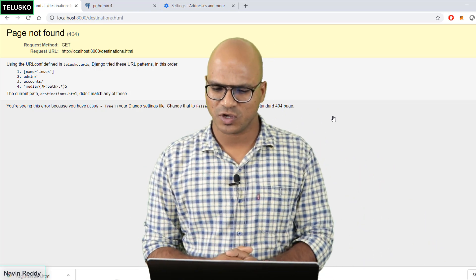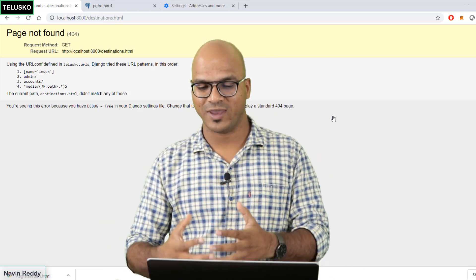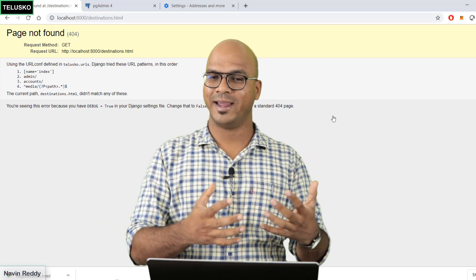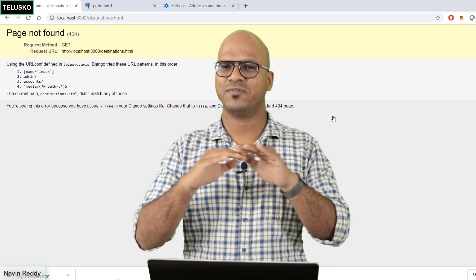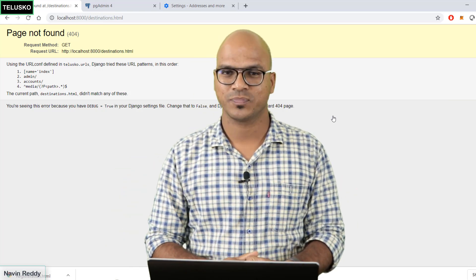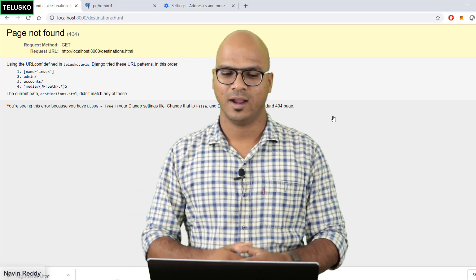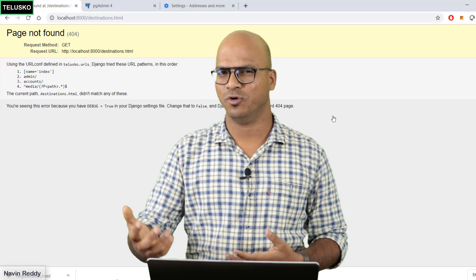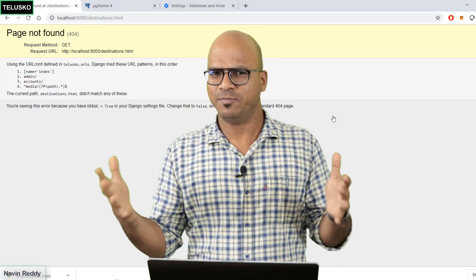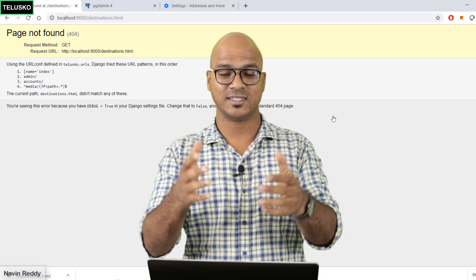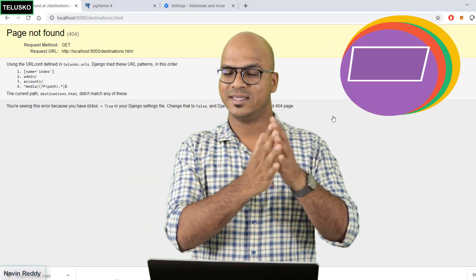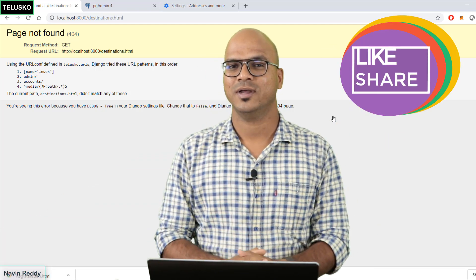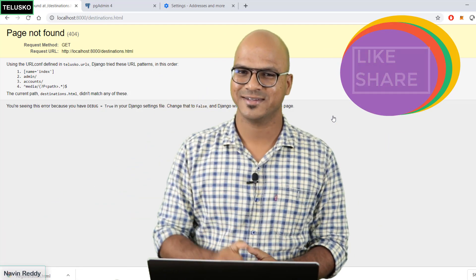That's it from this video where we have talked about login, logout and registration. Now that's the first section of Django. That's the end of the first section. I will try to make some more videos in future but that's not something was planned before. I was planning for the basic course and that's done. I hope you enjoyed the series. See you in the next one. Bye bye.